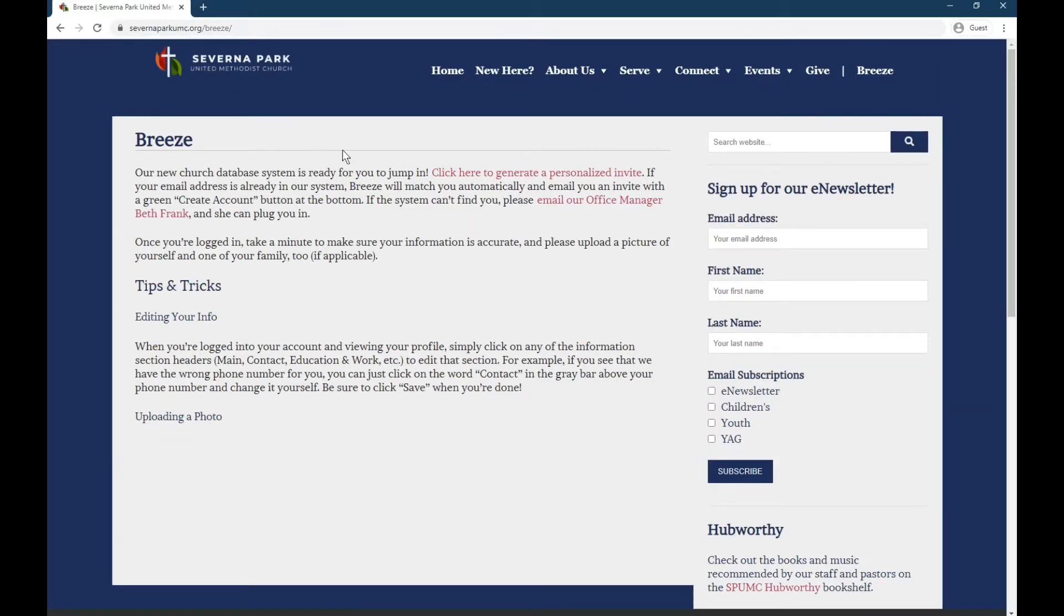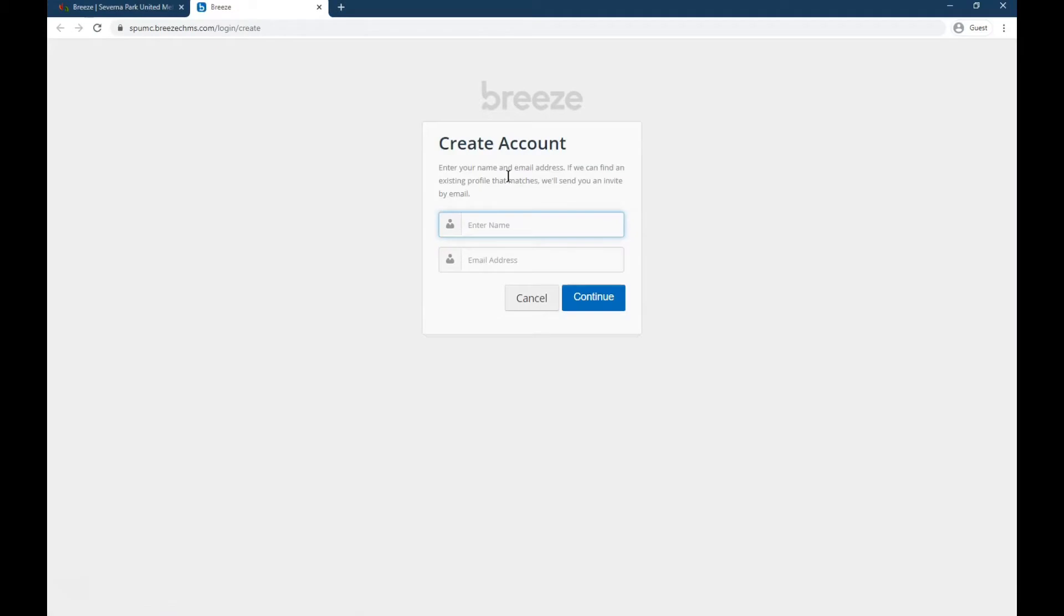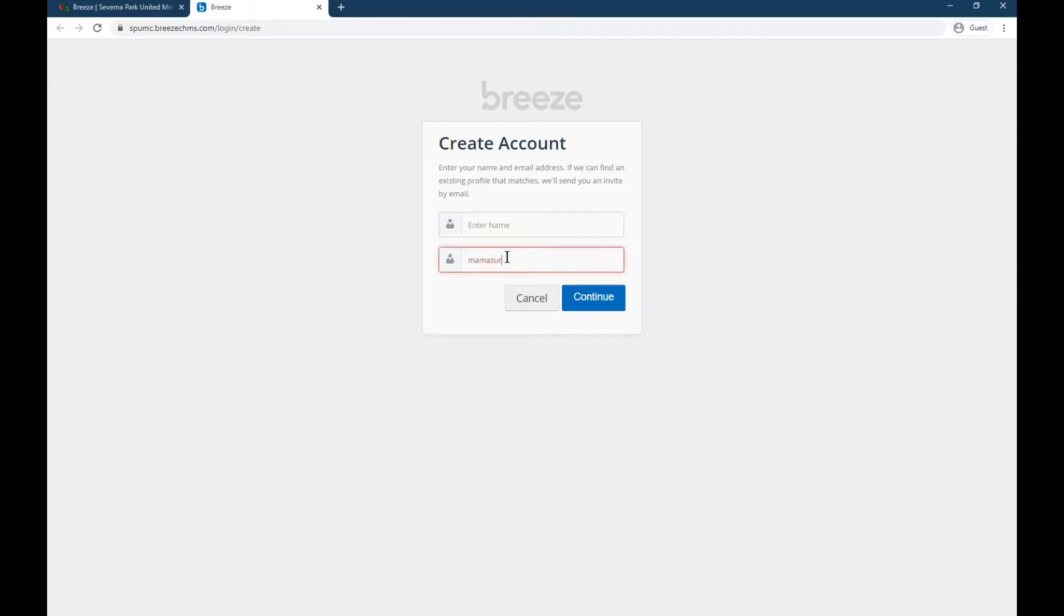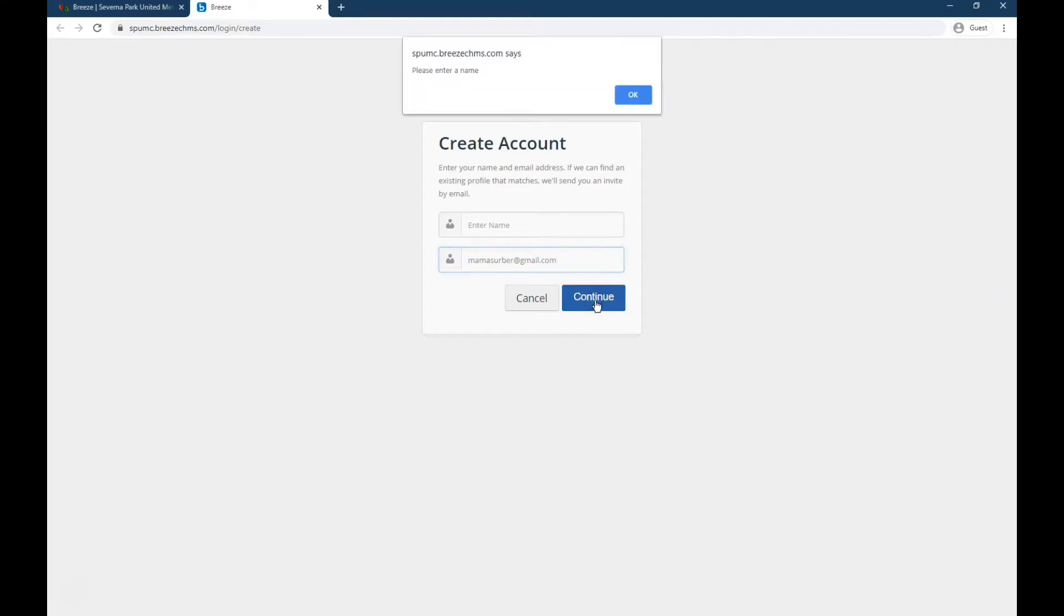When you get to this page, you're going to see this link that says click here to generate a personalized invite. So you click there, you're going to enter your name and email address. This is whatever email address the church has for you. So go ahead and type that email address in, make sure it's spelled correctly, and then make sure you fill everything in.